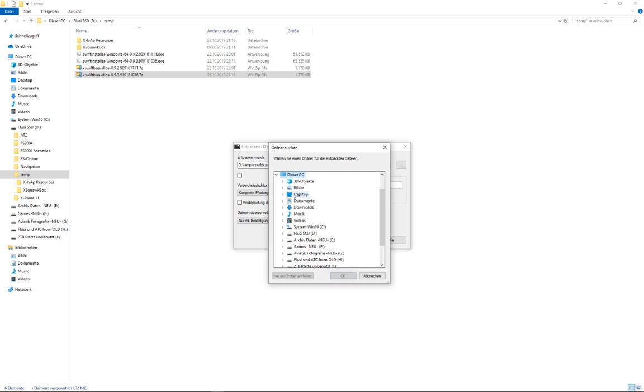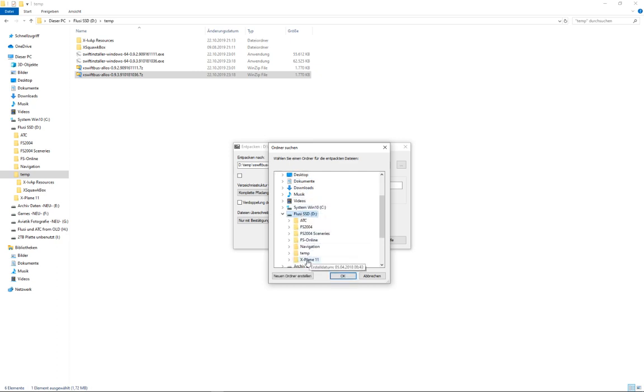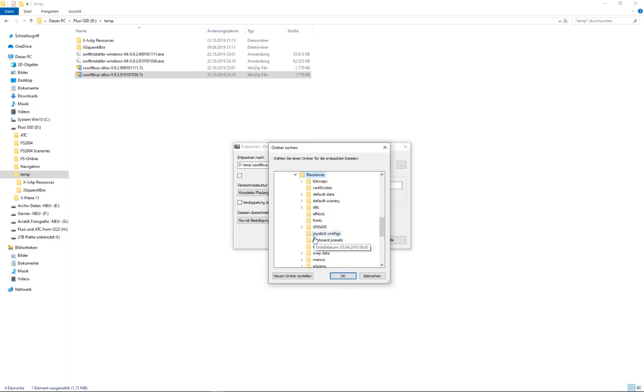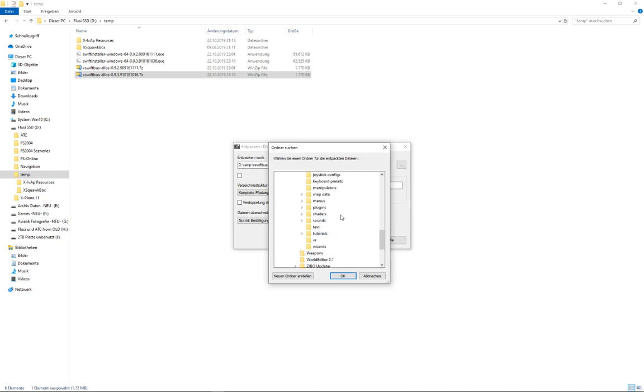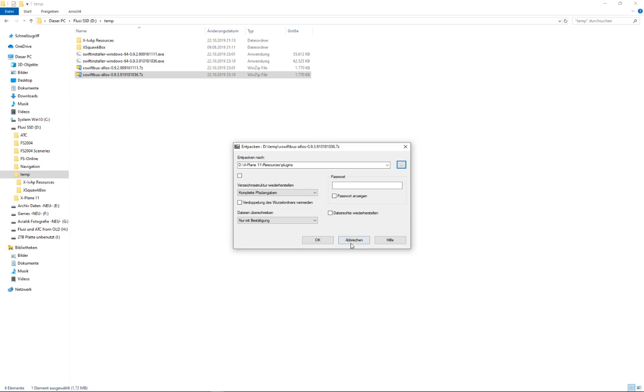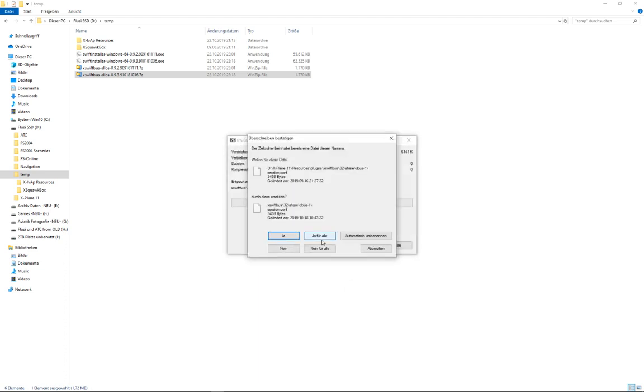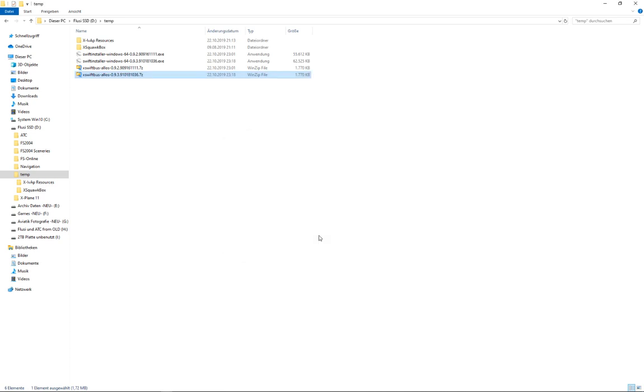And we go to our sim directory. X-Plane. Resources. And plugins. And then you select OK. And because we already have X-Swift bus from the previous version, you just overwrite all of them.